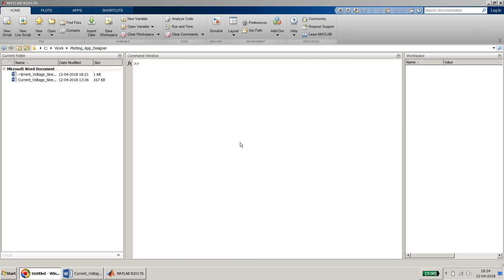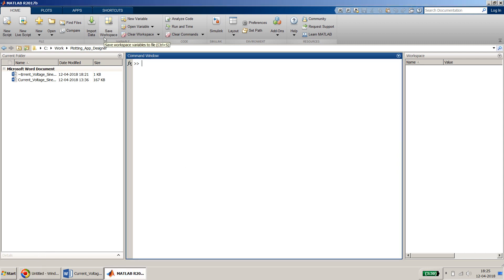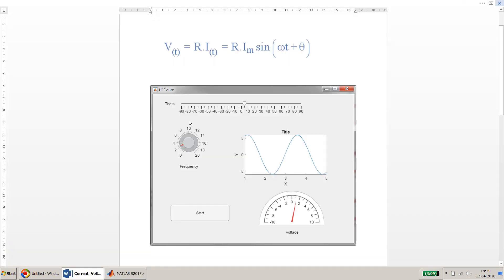Hello friends, welcome to my video. In this video I will show you how to do plotting using App Designer. I will also demonstrate the use of various widgets available in App Designer like sliders, knobs, and other things. We will use the App Designer to plot our equation and vary it using the UI and see the effect in the output plot. First, let me show you the equation we will be plotting.